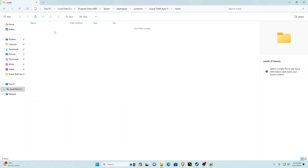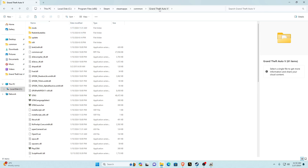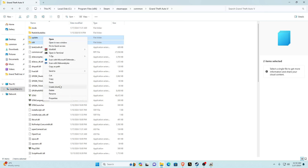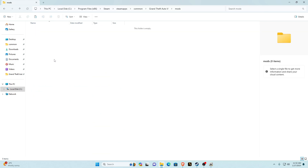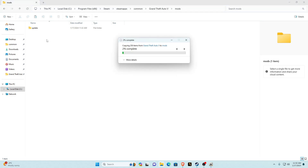Minimize OpenIV and go back into your main game directory. After refreshing you'll have a mods folder — right now it is empty. Go back into the Grand Theft Auto V main game directory, hold left control and select update and x64. Once both are selected, right click, show more options, copy, go into your mods folder, right click, show more options, and paste. That's going to copy update and x64 into your mods folder. This might take a while.